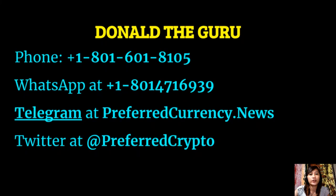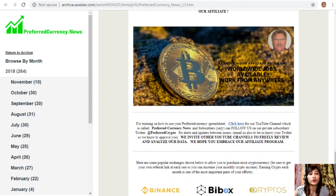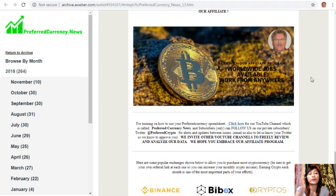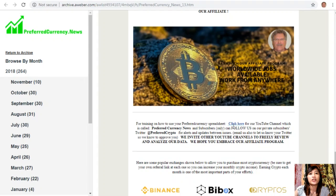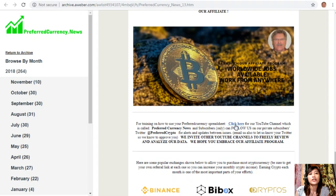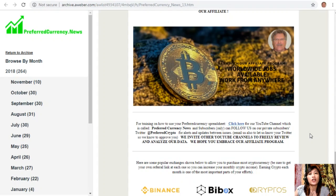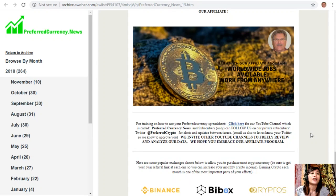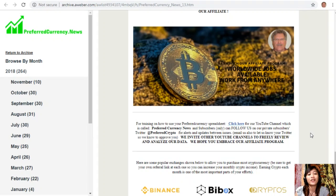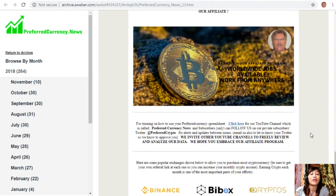We also have a training on how to use your preferred currency spreadsheet. You can just click on the link here for our YouTube channel, which is called Preferred Currency News. Subscribers only can follow us on our private subscribers Twitter at Preferred Crypto for alerts and updates between issues. You can also email us to let us know your Twitter so we know how to approve you. We invite other YouTube channels out there to freely review and analyze our data and we highly hope that you would embrace our affiliate program.